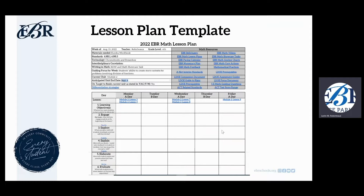In the top right-hand side, you have all of your math resources at your disposal. A few new updates we have: on the top right-hand side, you will see that we now have a link for our EBR math videos, our EBR math showcase tasks, and our EBR math anchor charts.